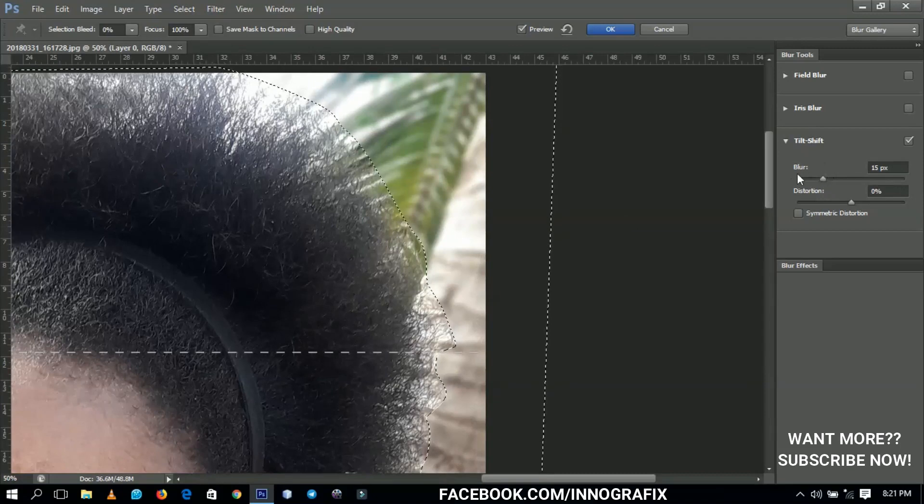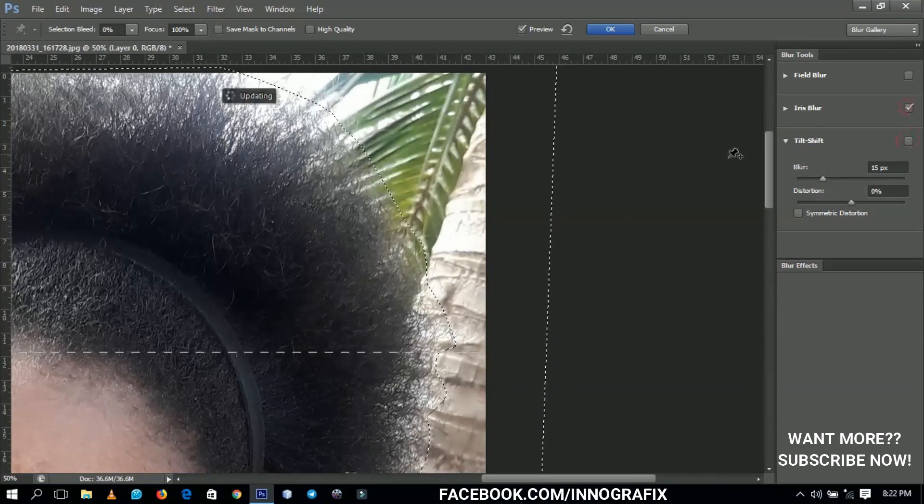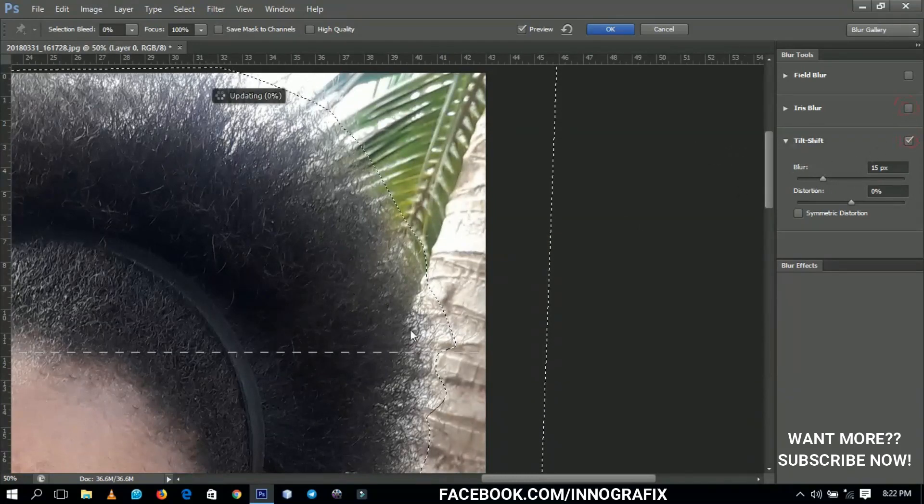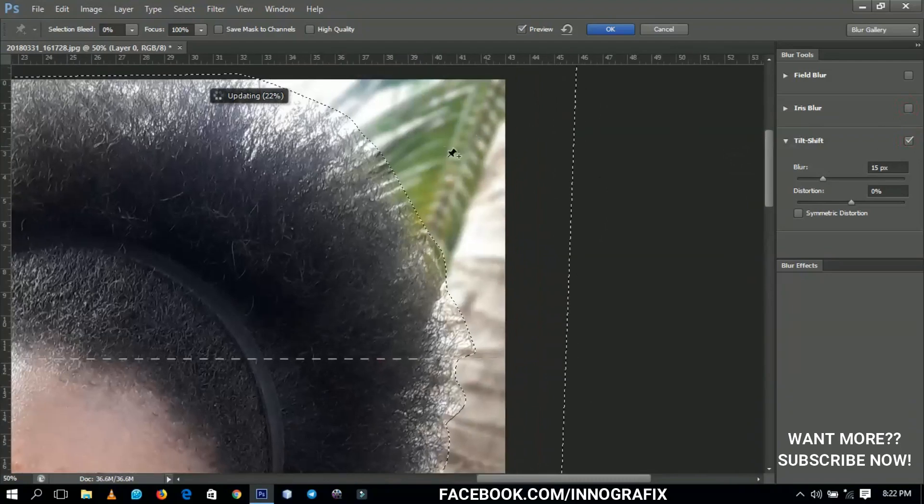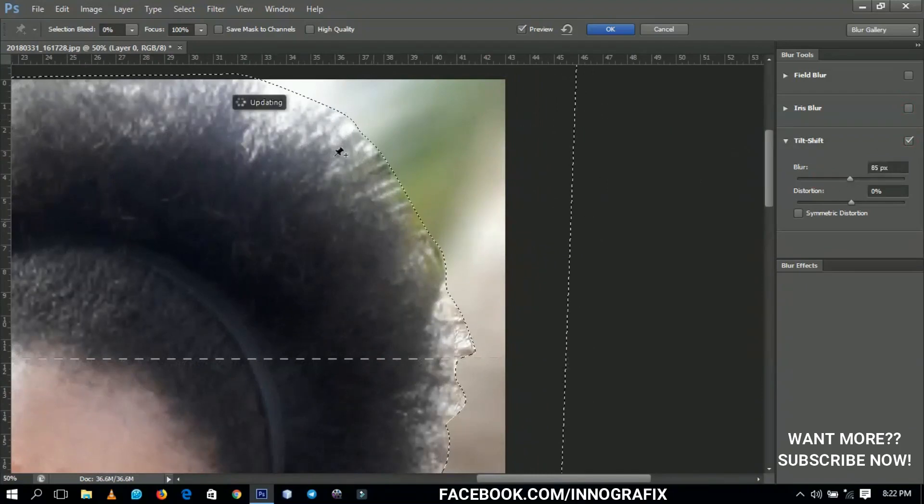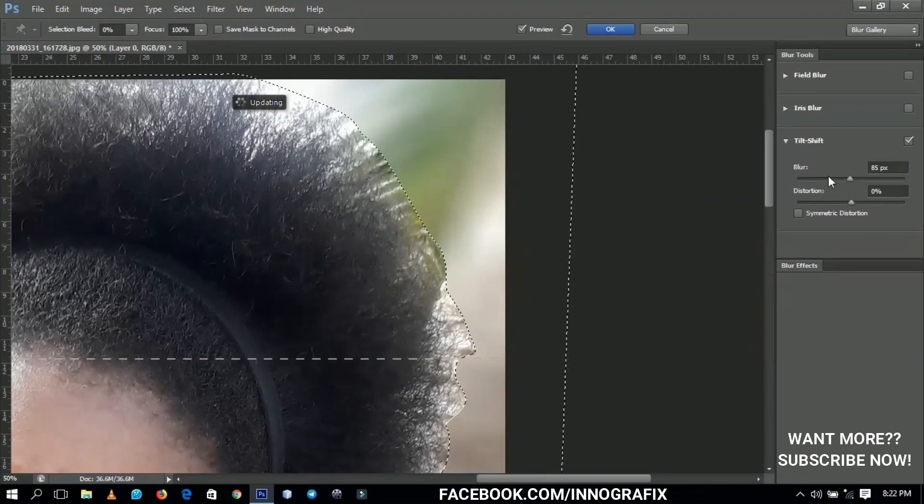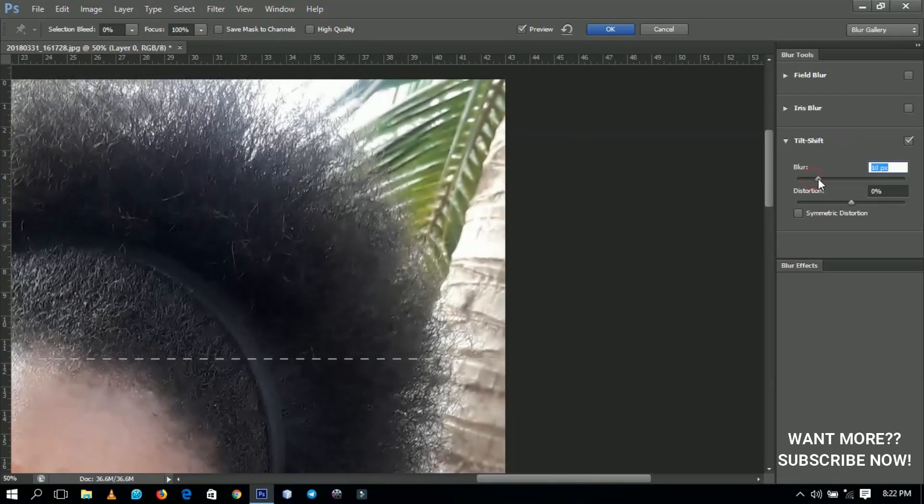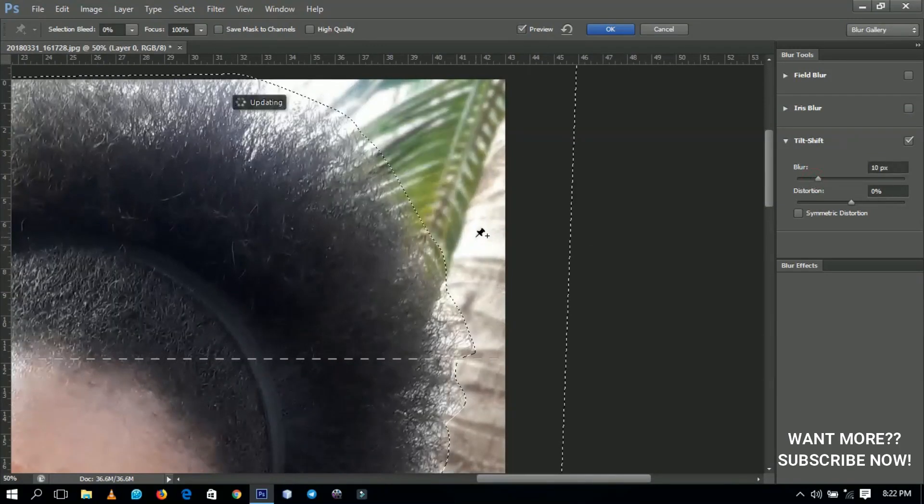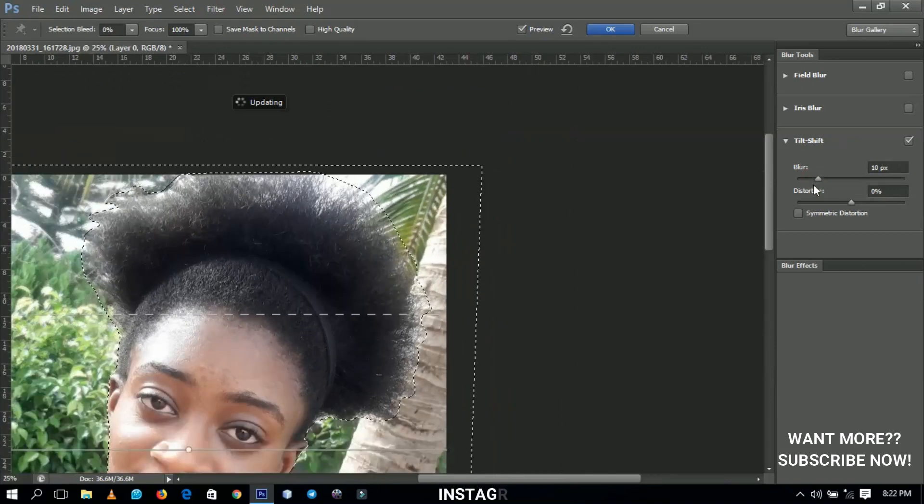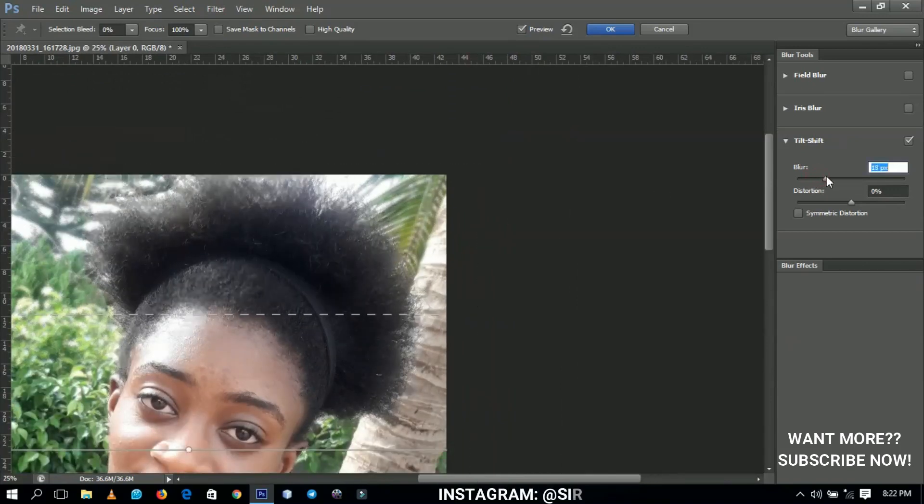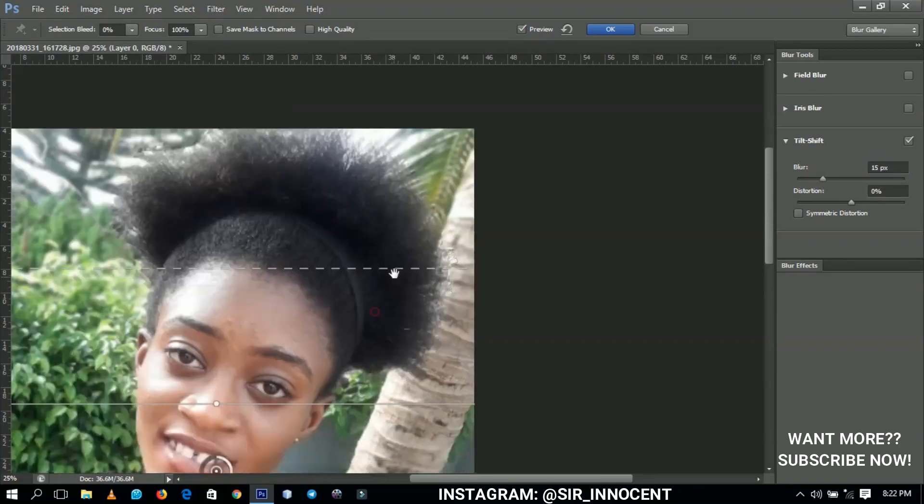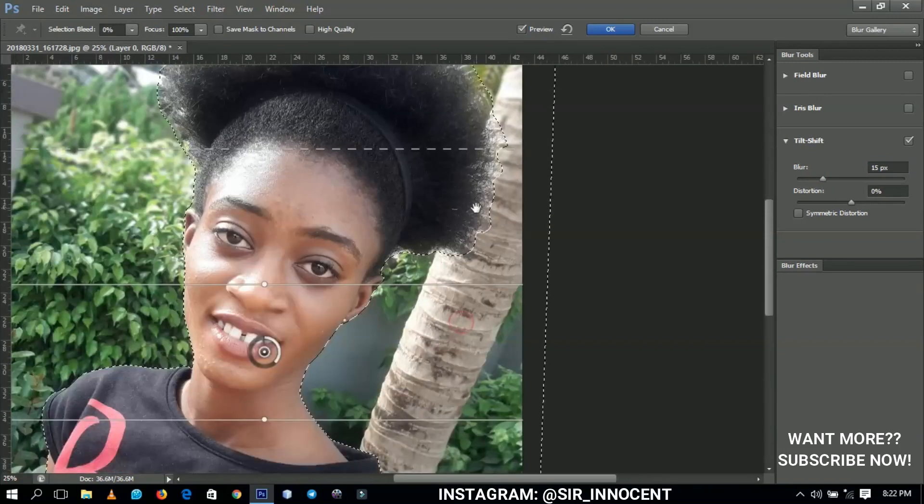You can also use something like the Iris Blur, but I prefer the Tilt Shift. The more you increase the blurriness, the more the background blurs. You see the parts that we did not select are not blurry. If you make it too much it's not going to look realistic, and if you make it less, it's like you didn't do anything. I'll play around between 15 and 20. I think 15 would do because of her hair, because it has to look a little bit realistic.